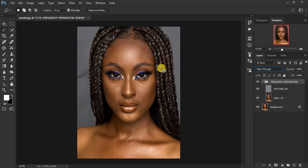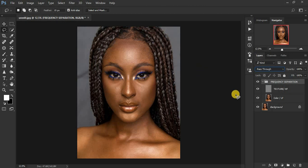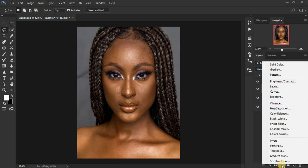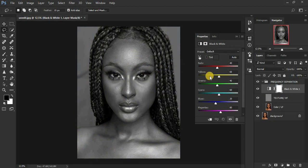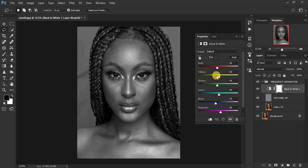When using the mixer brush tool for frequency separation, first create a Black and White adjustment layer to guide you. This lets you see where the skin tones are imperfect. When using the mixer brush tool, make sure you mix the highlights alone, the midtones alone, and the shadows alone. Click on the Texture or High Frequency layer, go to Adjustments, and add a Black and White adjustment layer. Then adjust the Red channel slider to reveal where skin tones are uneven.